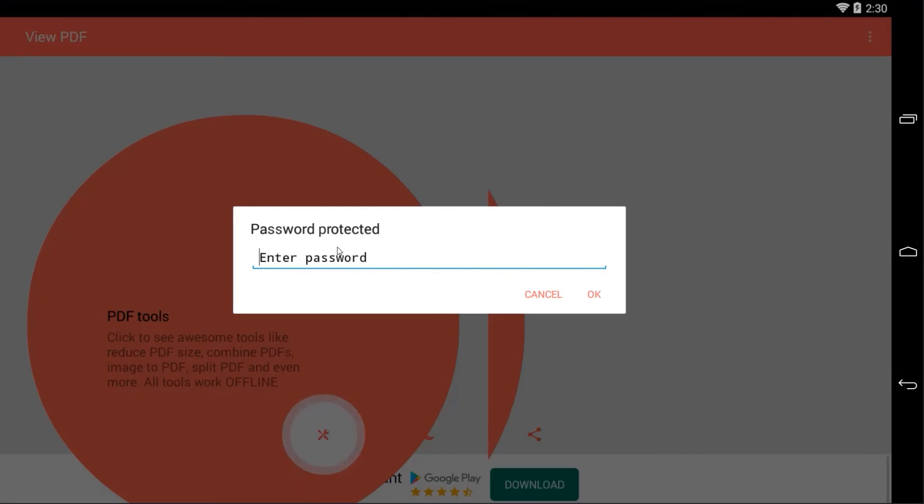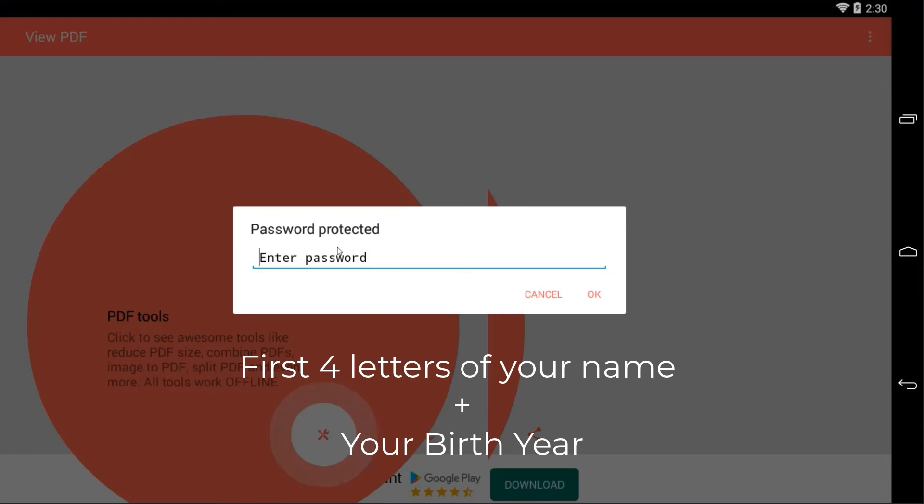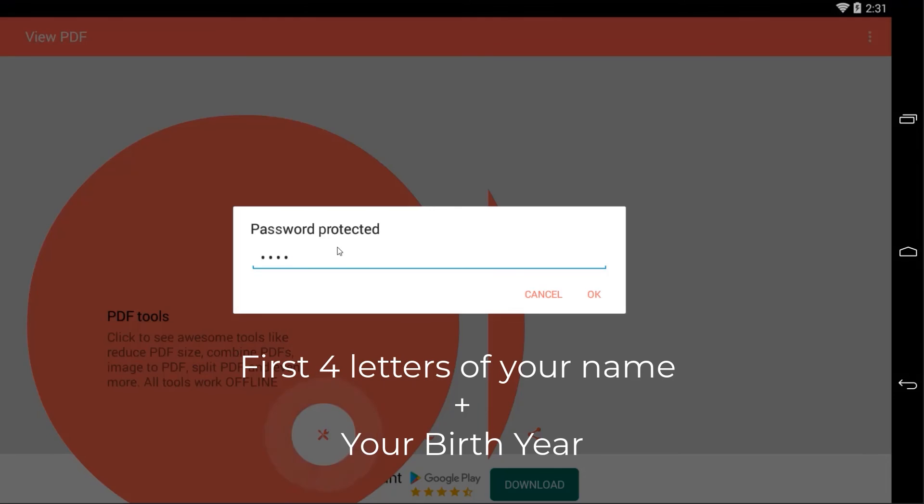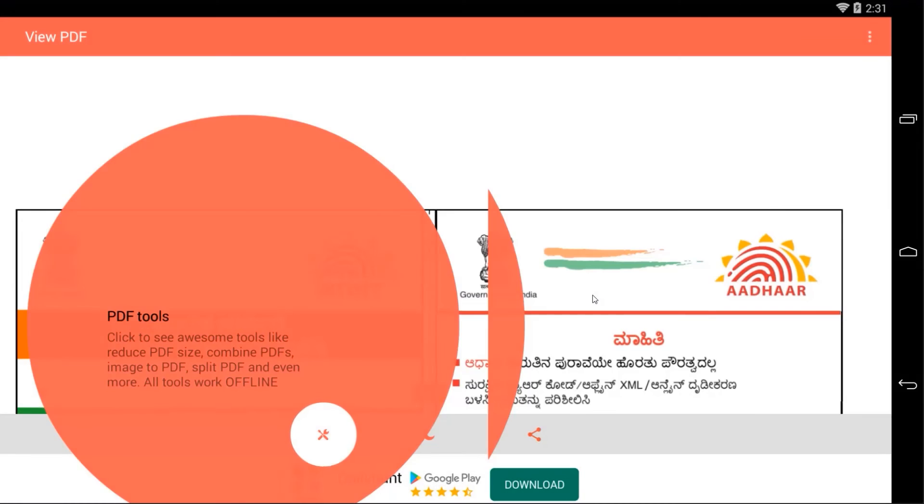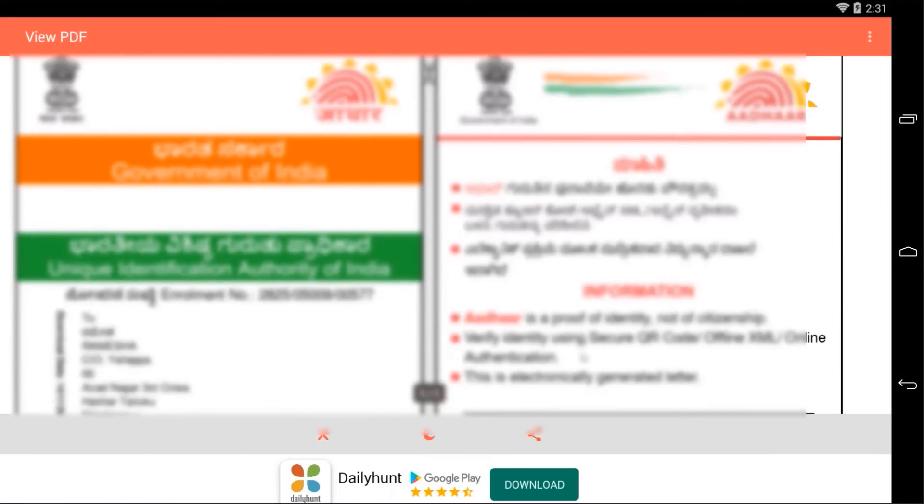But it's asking a password. Don't worry, we can easily get the password for that. Here is the method: First you need to enter four letters of your name. My name is Ramesh so let me type R-A-M-E. These are the four letters of my name. In the second half you need to enter your birth year. In my case, 1993. Once you have done, press OK.